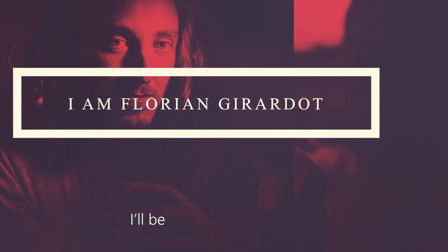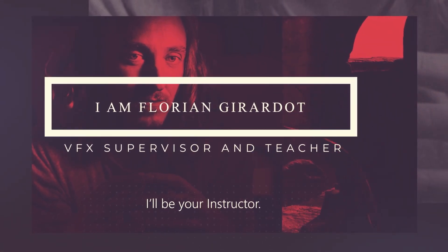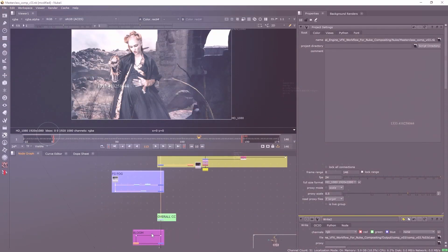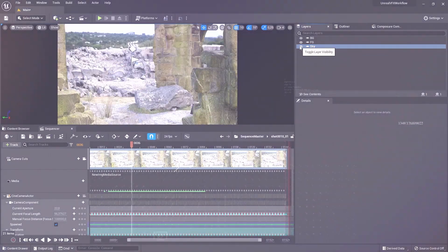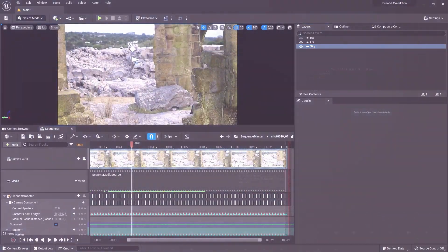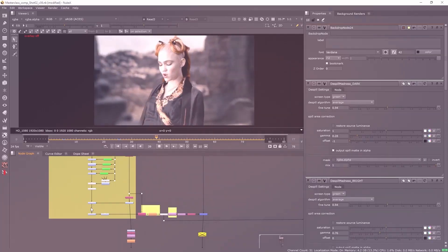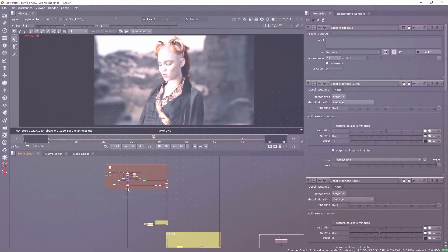I'm Florian Giraldos. I worked in the movie industry for more than 10 years. Thanks to my VFX supervision and teaching experiences, I was able to put together this efficient workflow just for you.